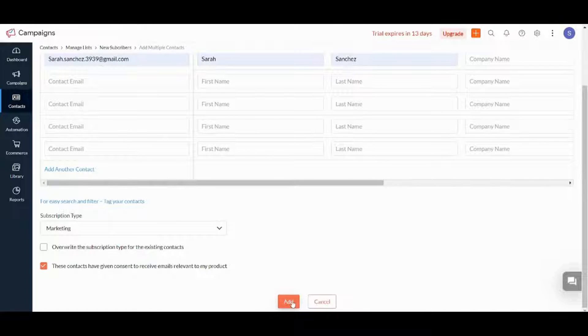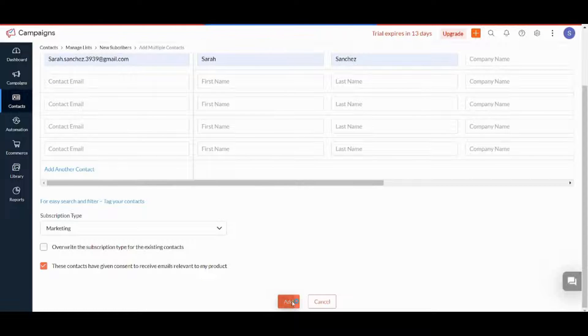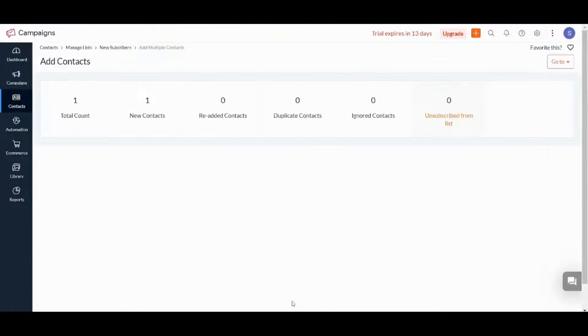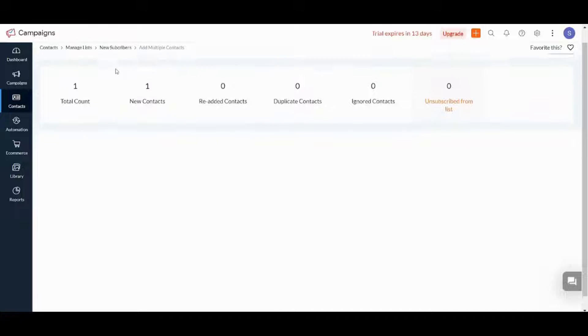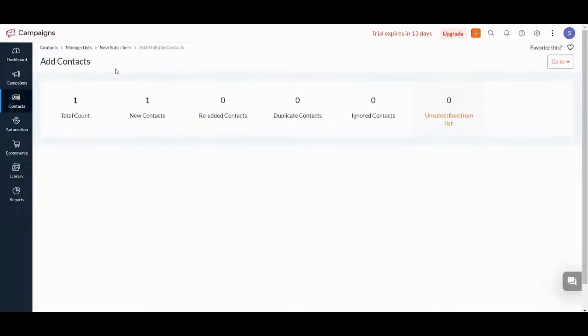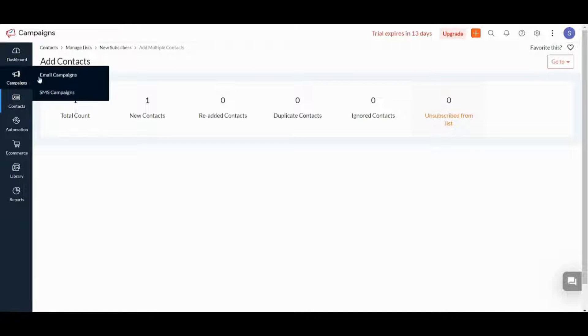Press on Add, and done — your first contact list is added successfully. Now let's go to Campaigns to create our first one.